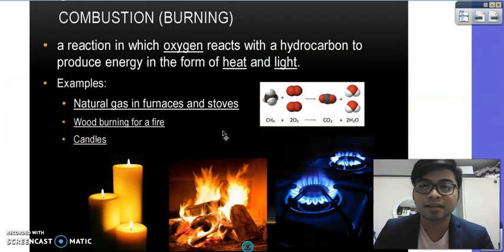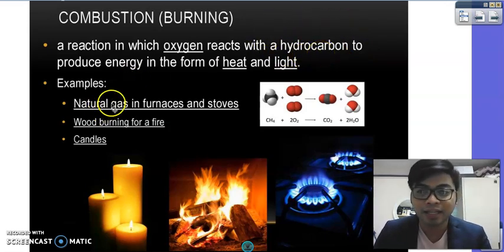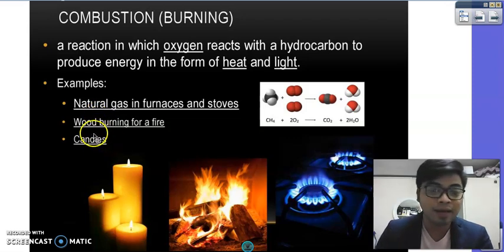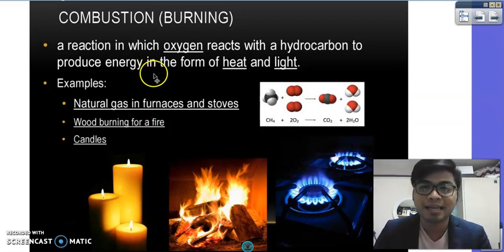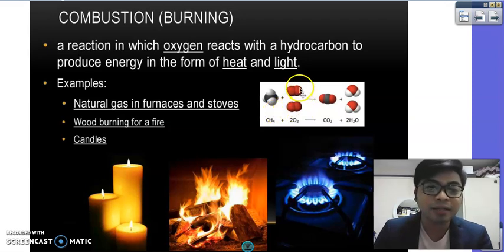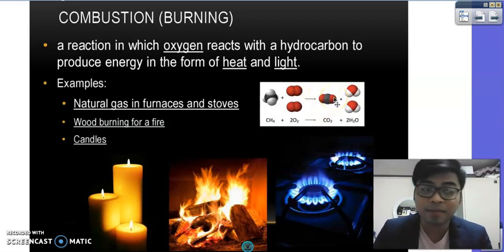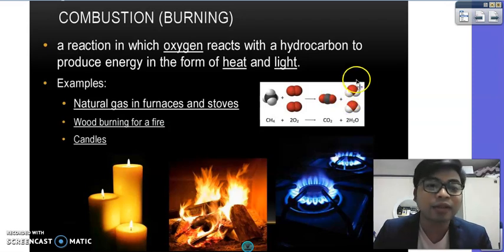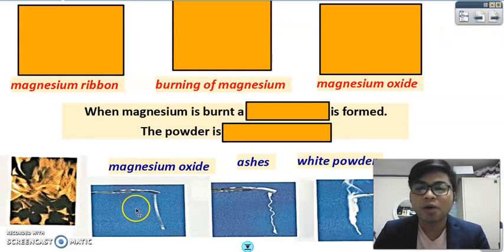Burning is also otherwise known as combustion. Combustion is a reaction in which oxygen reacts with a hydrocarbon — examples include fuels, natural gas, wood, and candle wick. These organic materials produce energy in the form of heat and light. For example, CH₄ (methane) reacts with O₂ (oxygen gas) to form CO₂ (carbon dioxide) and two molecules of H₂O (water).